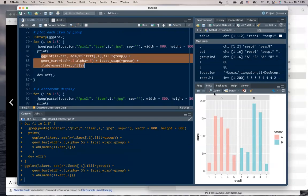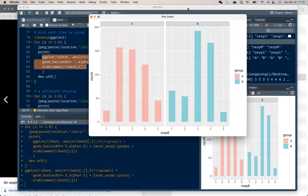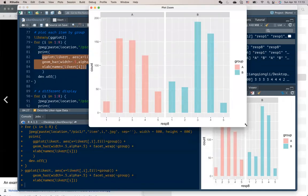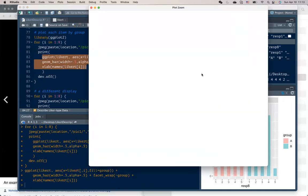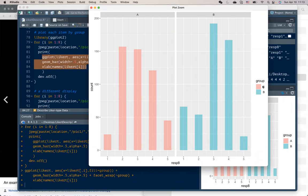So let me show you what the plot looks like. This is what the plot looks like. So for example, this is the comparison plot for question 8.